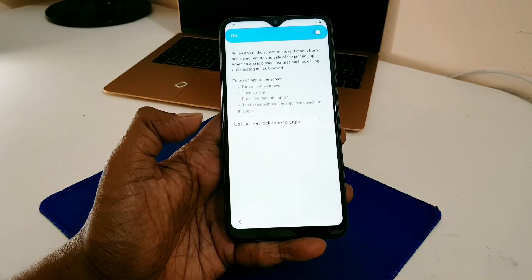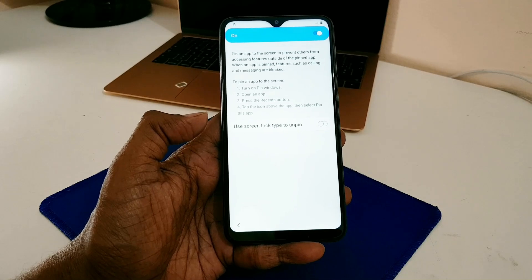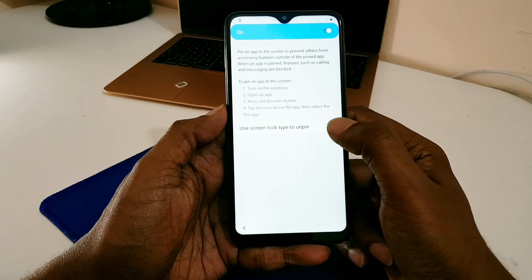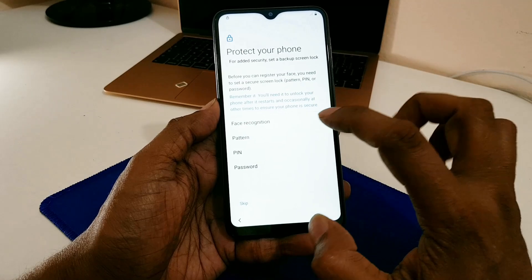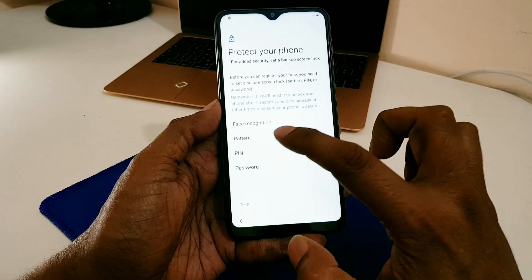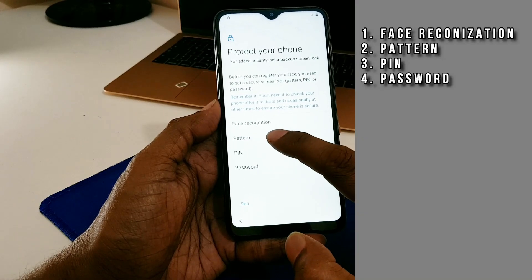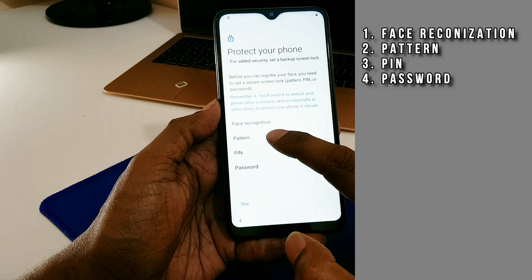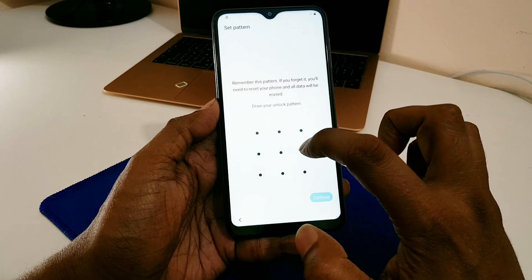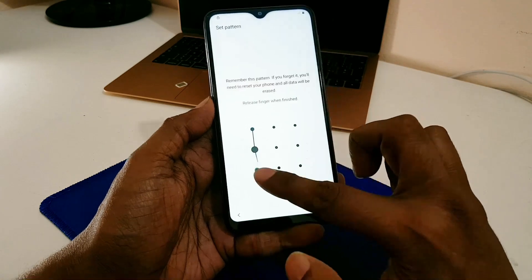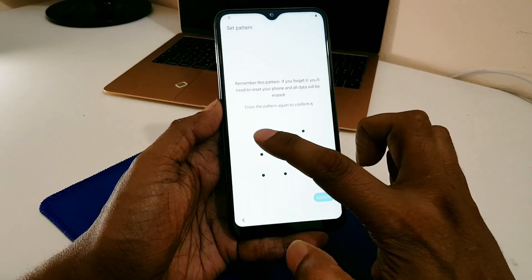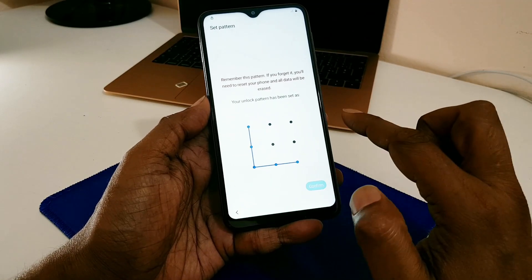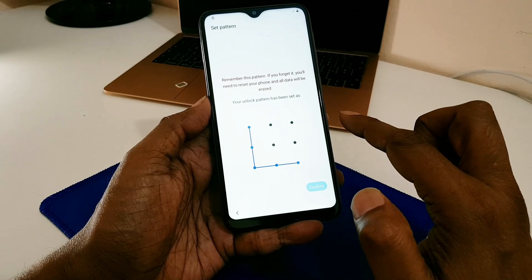Scroll down more and select Pin Windows, then turn on the 'Use Screen Lock' option. Here you will find four lock options: one is face recognition, second is pattern lock, third is PIN, and fourth is password. Select the second option — pattern lock. Draw a pattern that you can remember. I draw an L shape.